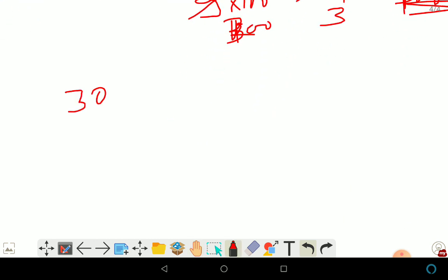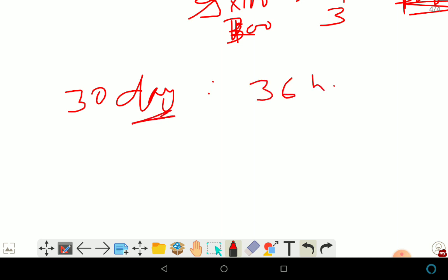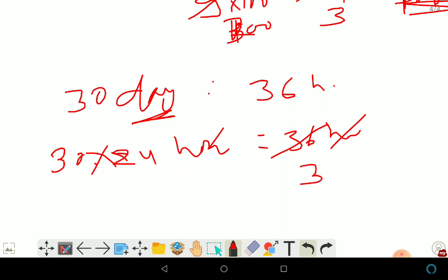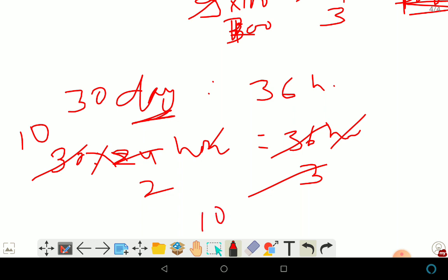Next: ratio of 30 days to 36 hours. Since 1 day equals 24 hours, 30 days equals 720 hours. So the ratio is 720 hours to 36 hours — hours cancel. Simplifying: 720 divided by 36 gives 20, so the answer is 20 is to 1.